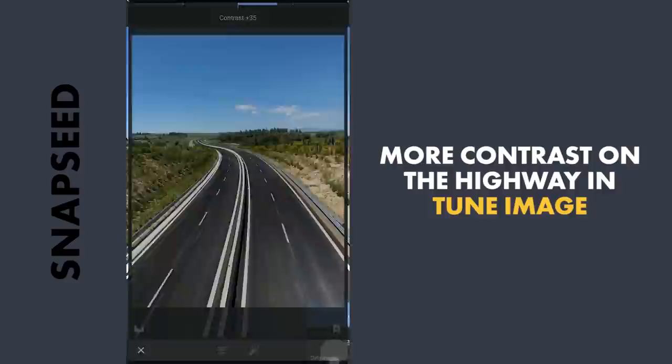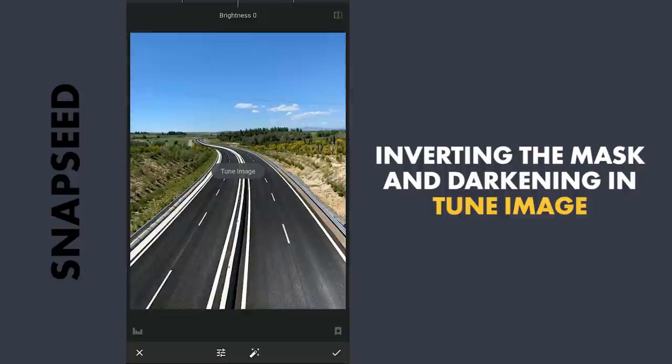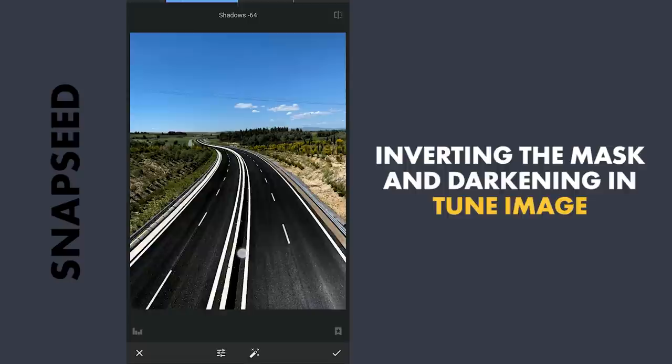Inserting the effect again, this time toggling the Invert option which inverts the mask, so now the effect is applied on parts other than the highway. Reducing the shadows and also the highlights to make these parts darker. Not concerned with the sky here as it will be replaced.